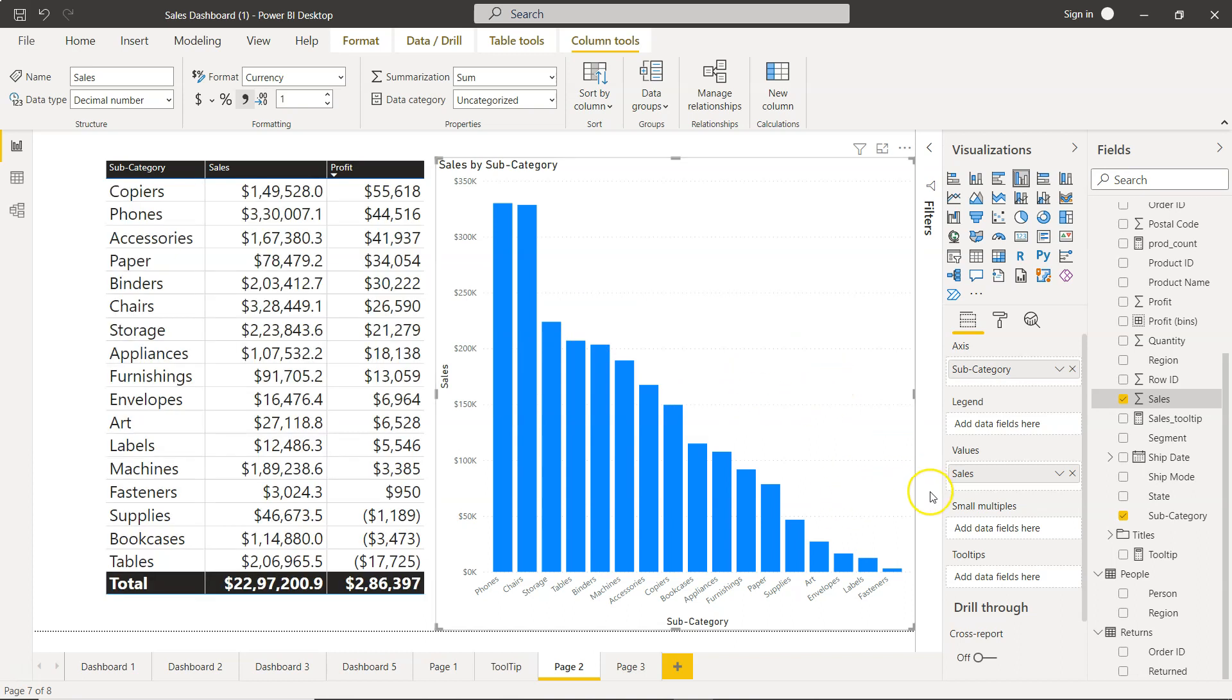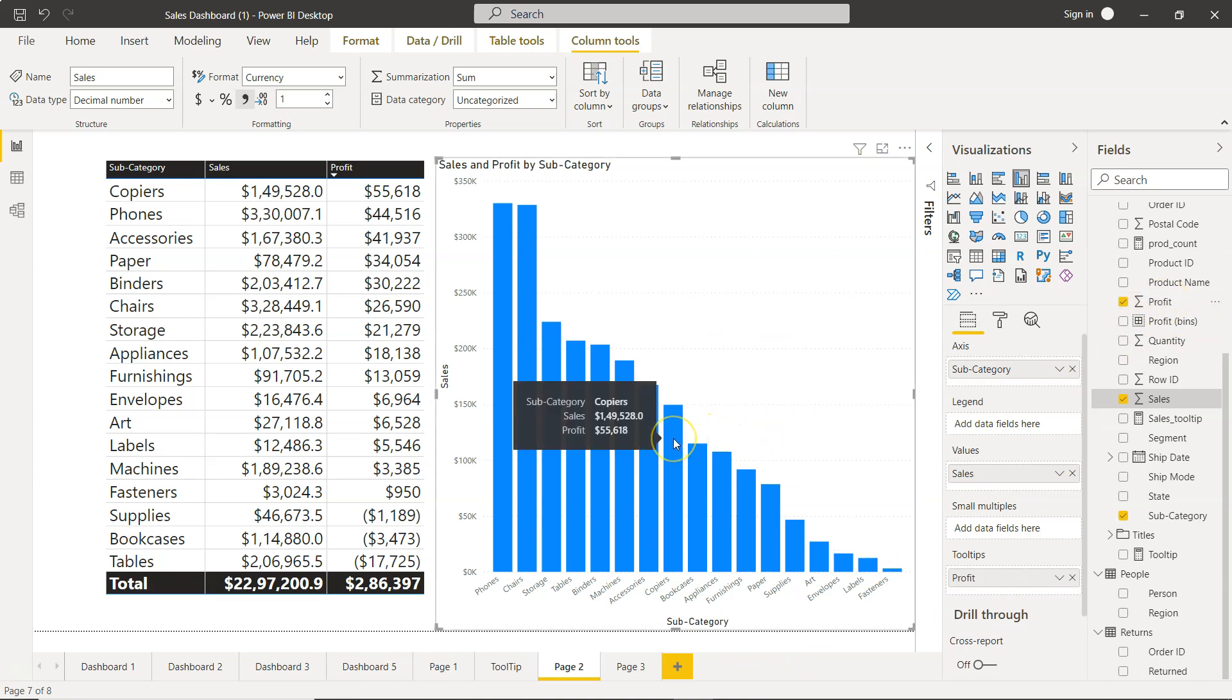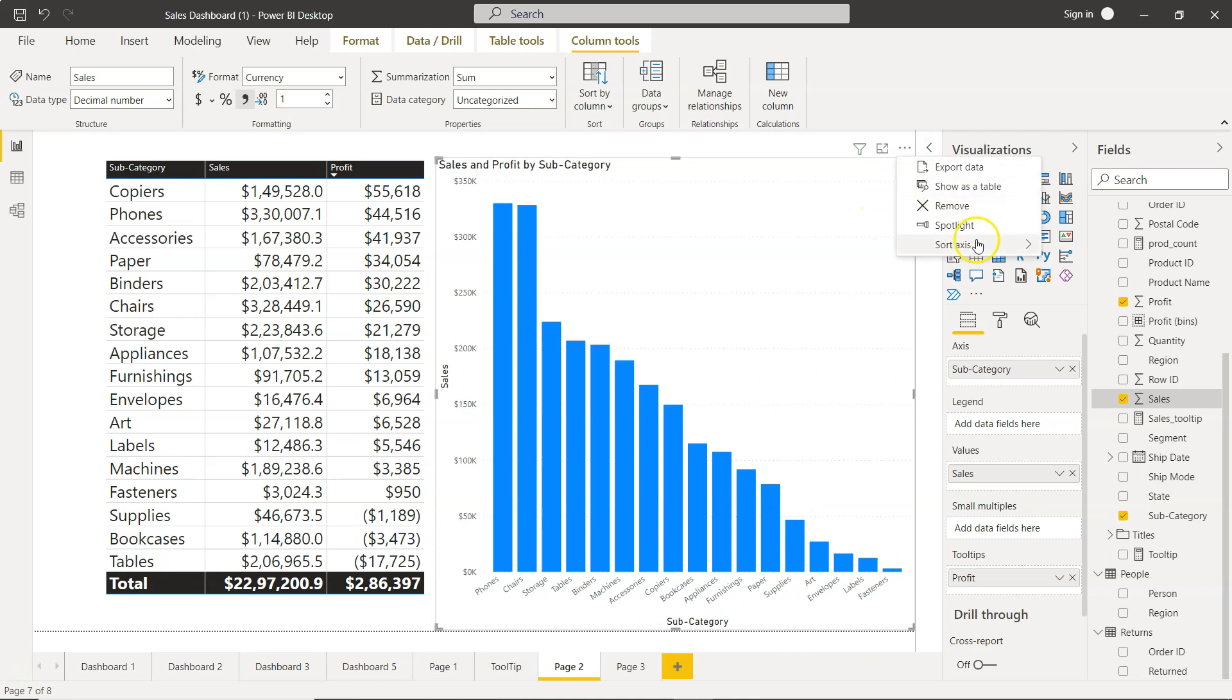I showed this in the previous video where I will bring the profit onto the tooltip, so nothing is shown but only the tooltip that sales and profit is present. However, you now have the option to go here in the more options sort axis.